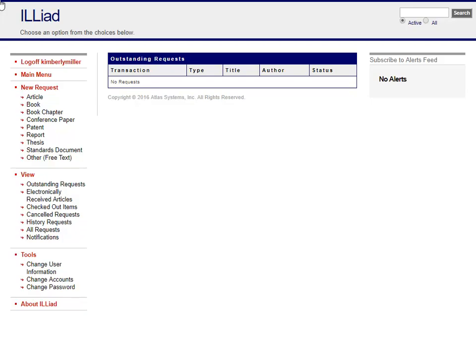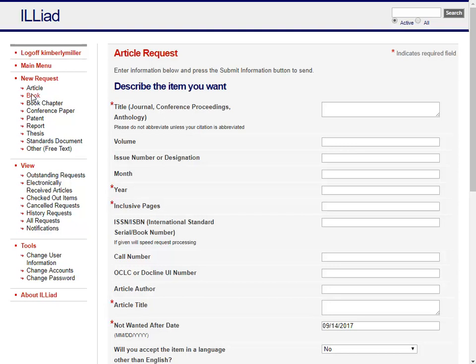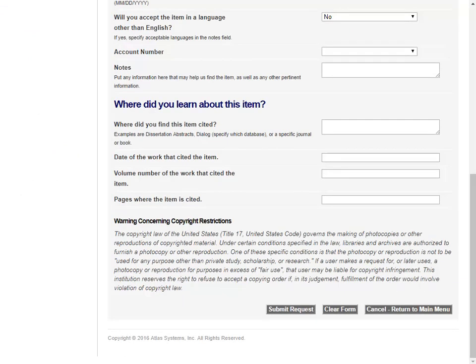Once you have an account, there are a few different ways to request materials. From within the Interlibrary Loan system, you can select any of the new request items to fill out a request form. Providing as much accurate information as you can about your items will help speed up processing and help the library's staff find the materials you need.